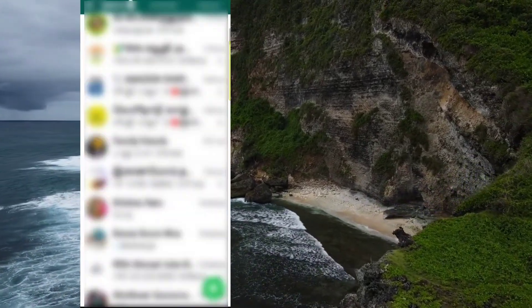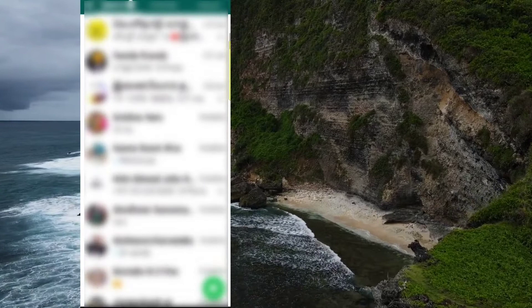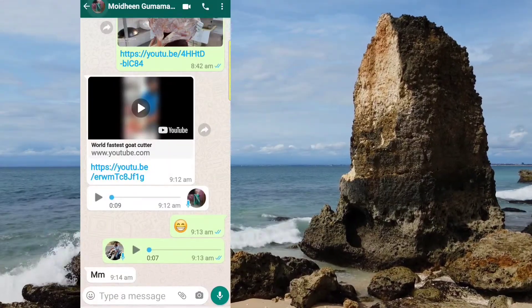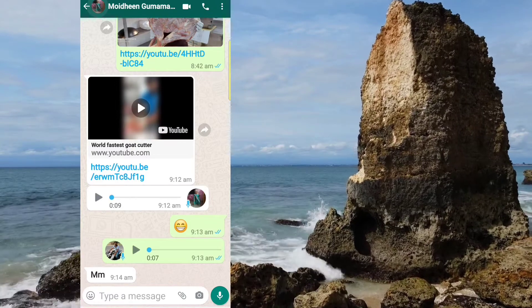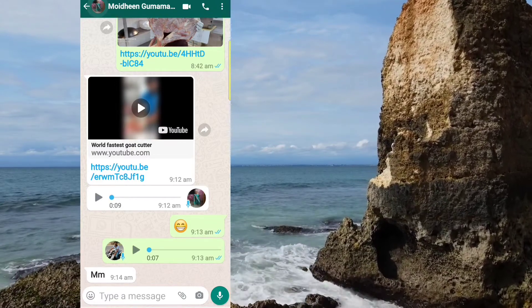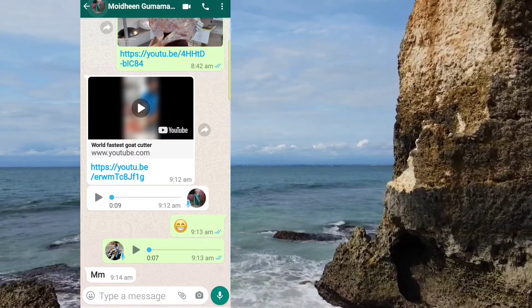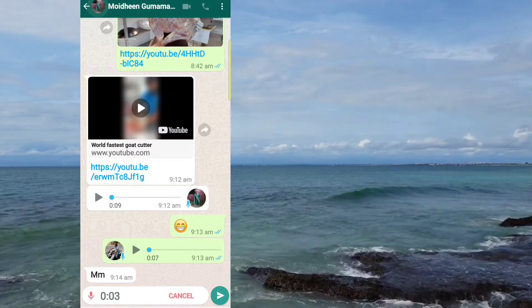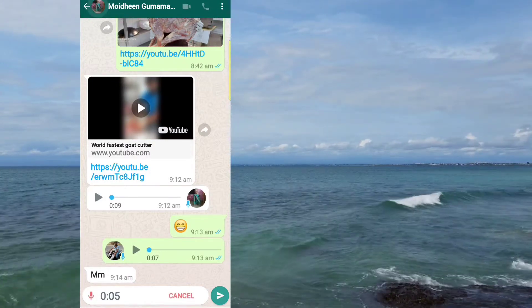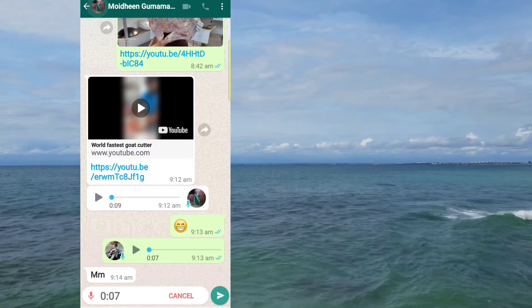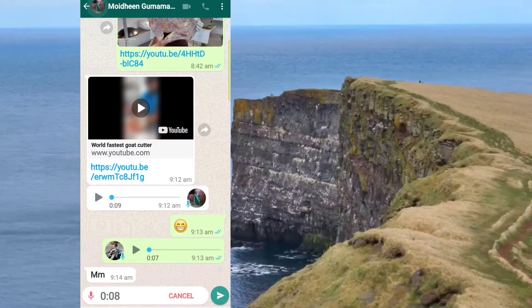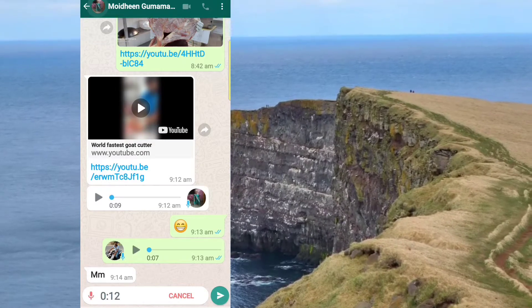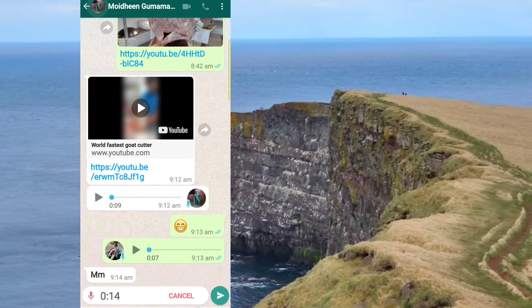First, we are going to click on the send button. Click on the click card and click on the send button.